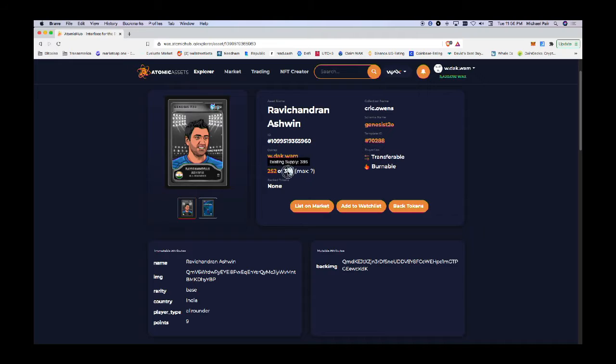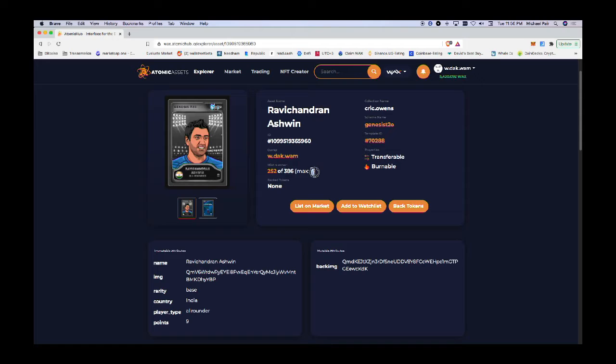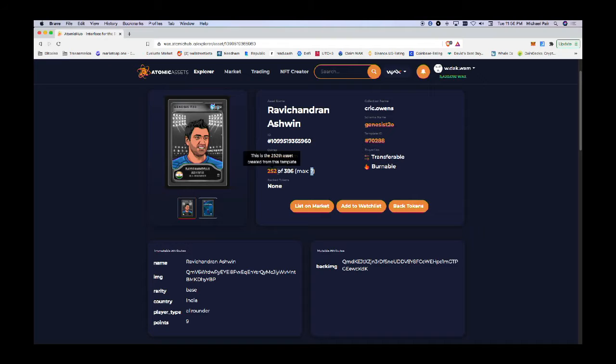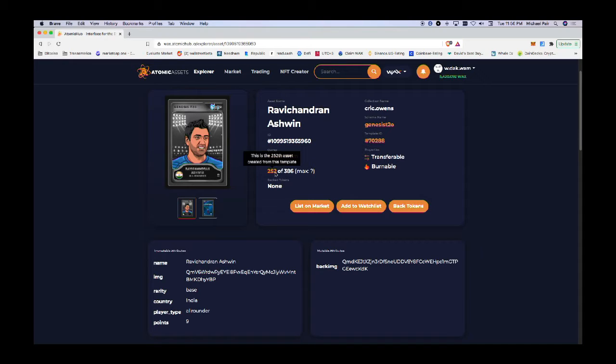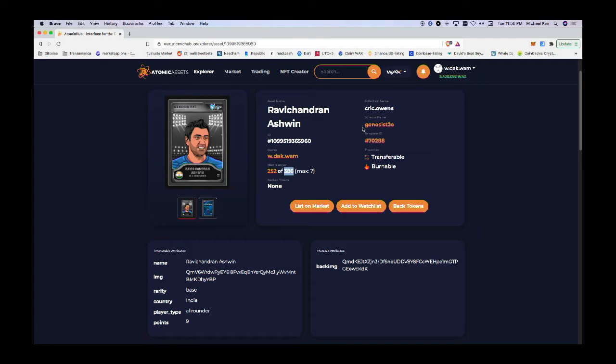there's a supply that they have and they may have a max supply. It says this max supply has a question mark, so there may be an infinite number of cards that will be issued. But currently there's only a total of 386, and I have the 252nd card created from that total supply of 386.